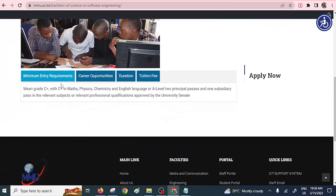Let's look at the minimum entry requirements. You have to have a minimum grade of C+ with C+ in maths, physics, chemistry, and English. And of course, A-level two principal passes.